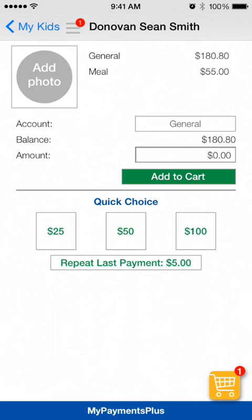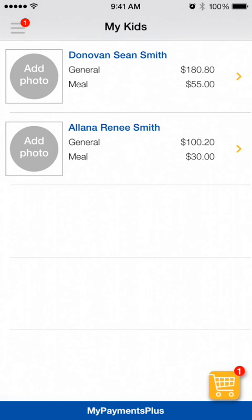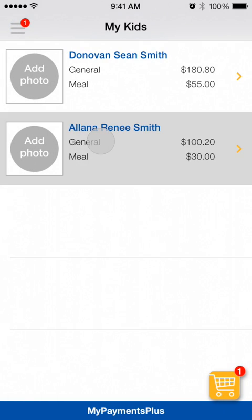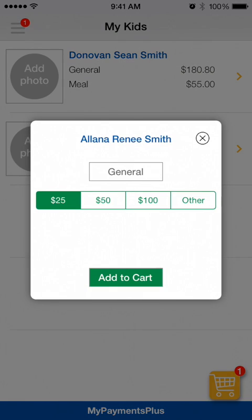Another easy way to pay is by simply pressing and holding on a student's name and choosing the amount you wish to add.